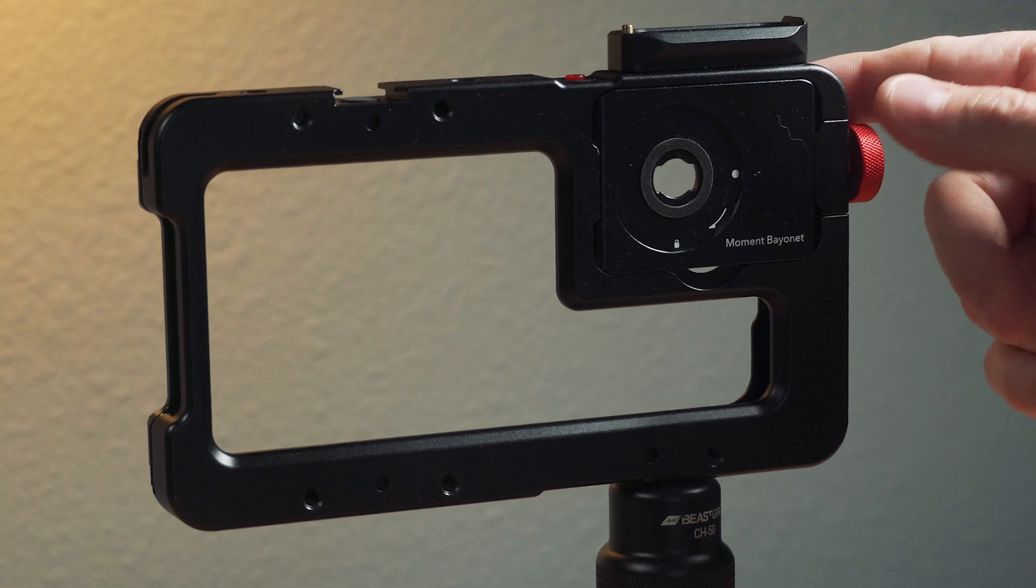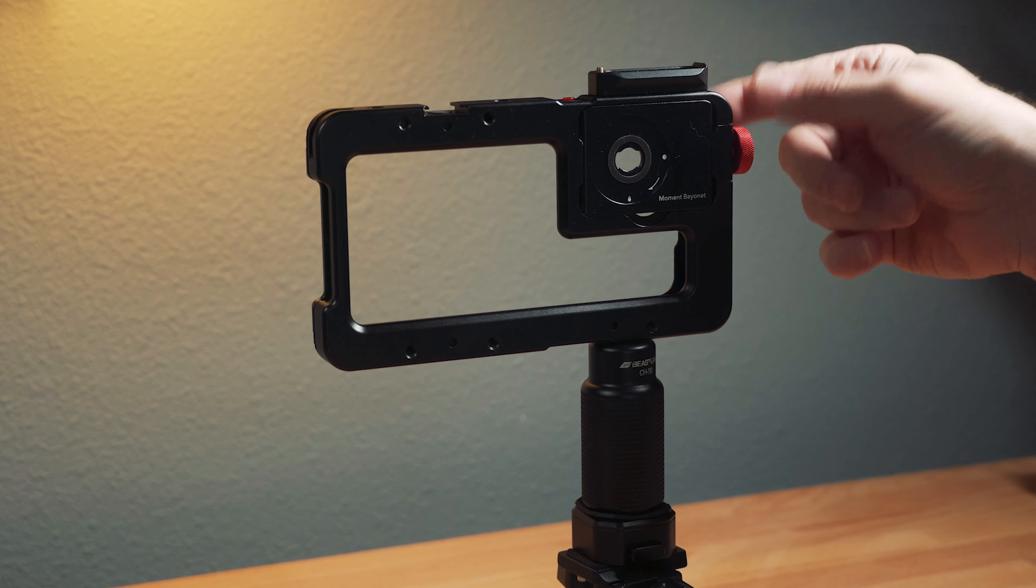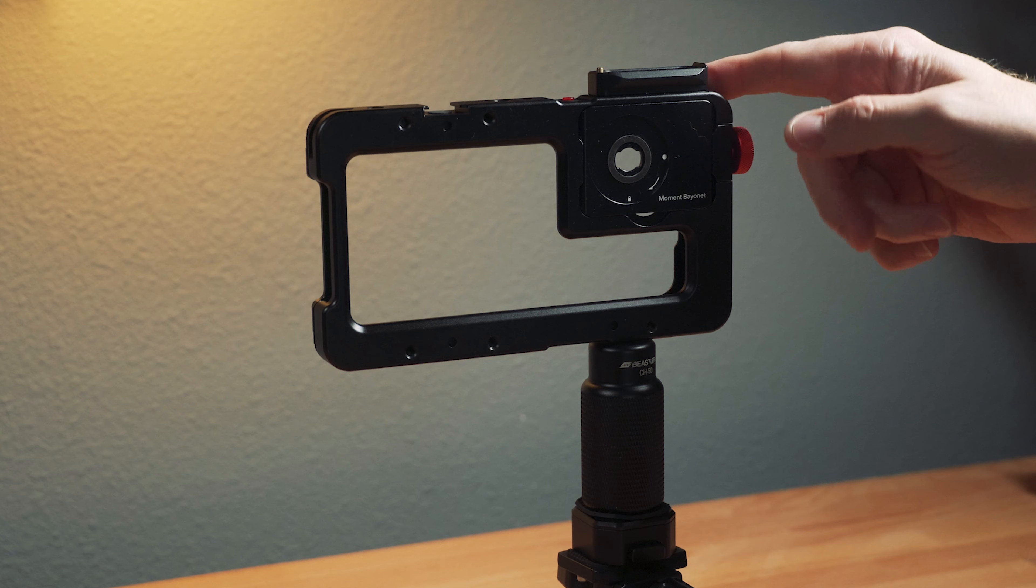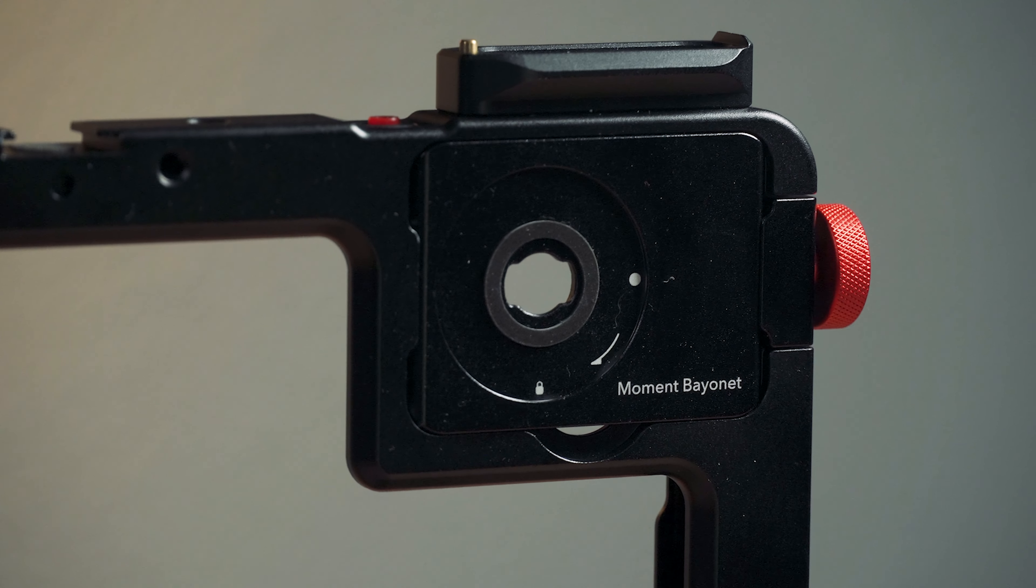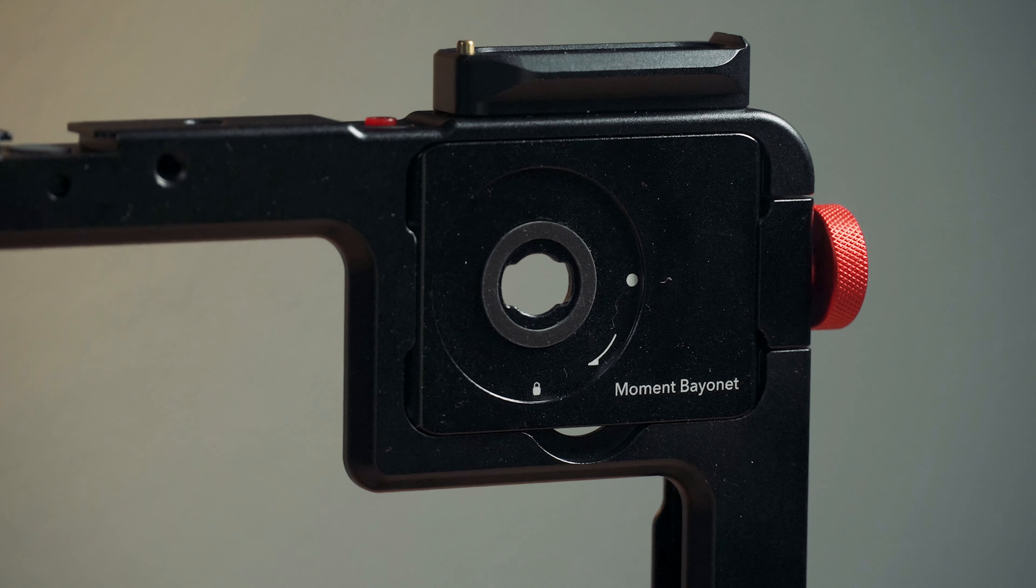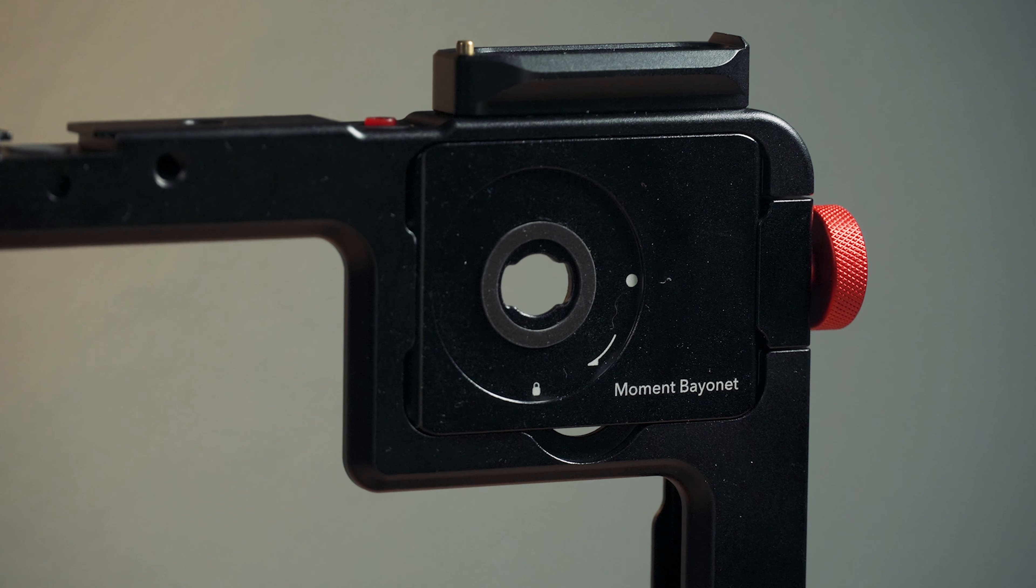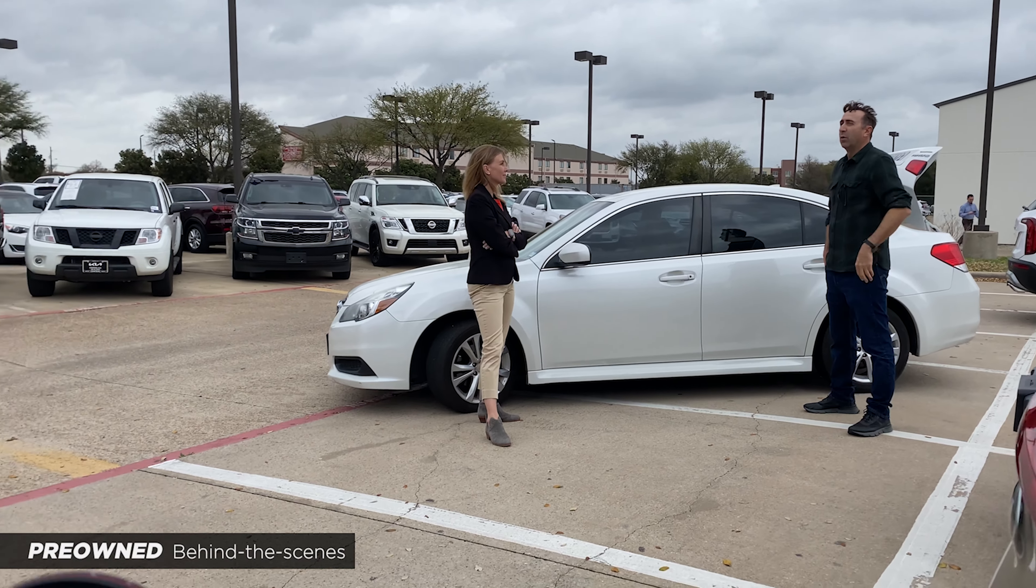This is the Beast Cage from Beastgrip. If you watch my channel, you know that I really like this cage and use it all the time, especially for more robust filmmaking setups.